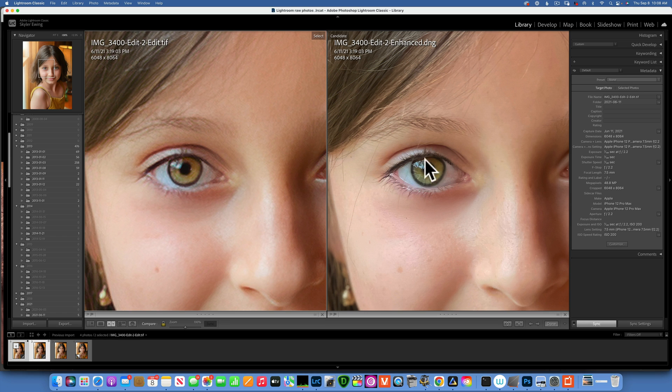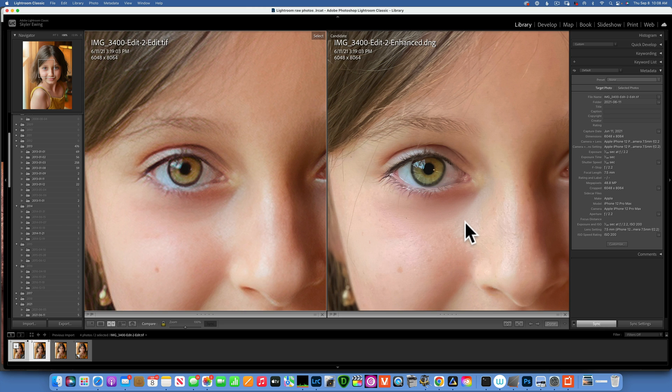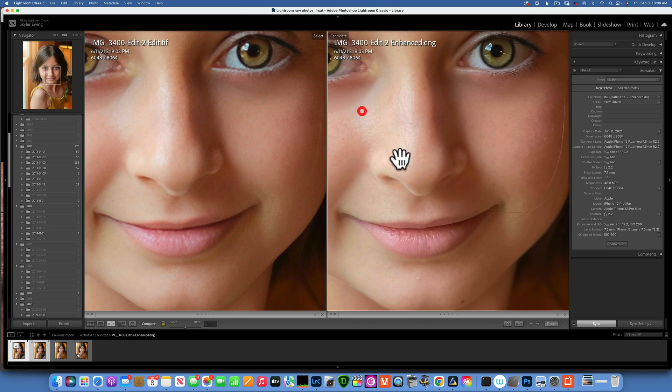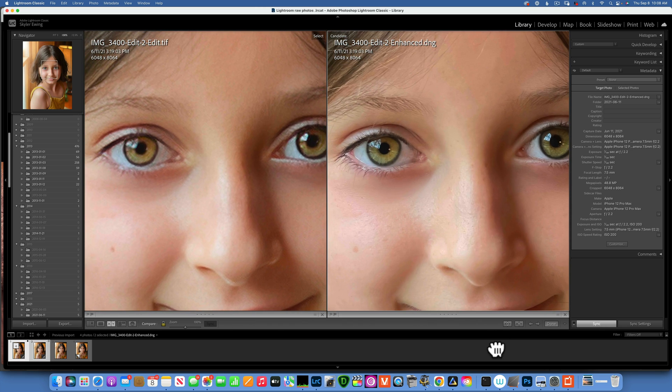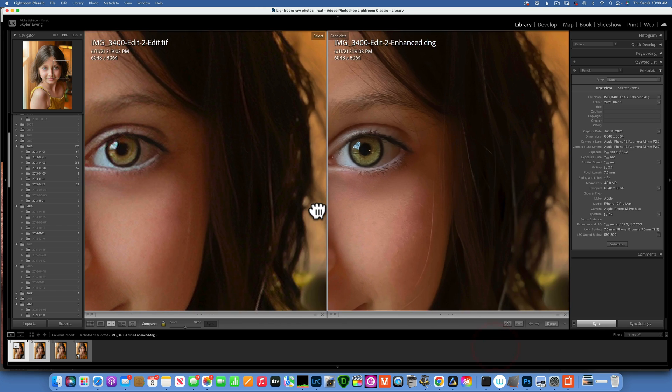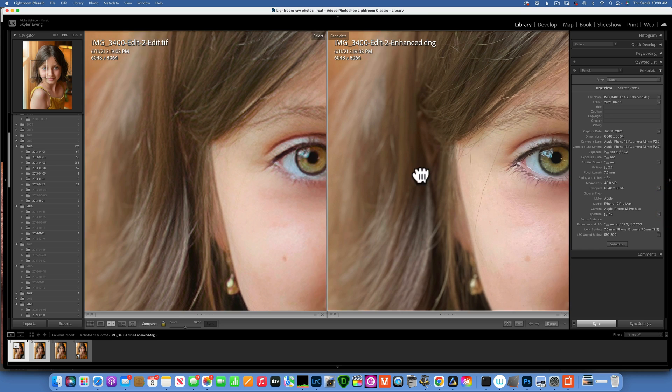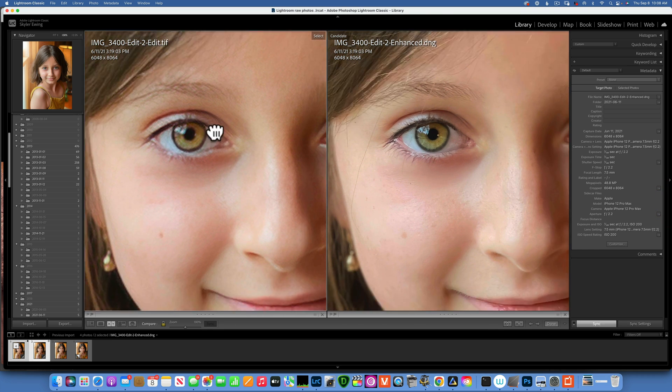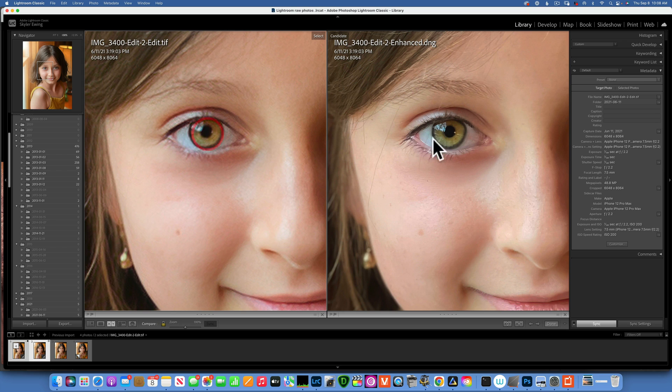It preserved the skin texture, we have sharpness in the eyelashes, the eye looks really sharp. So everything just looks amazing with the enhance. There are no artifacts, there's no artifacts in Gigapixel either, but we did lose some detail and the eye doesn't look sharp anymore.